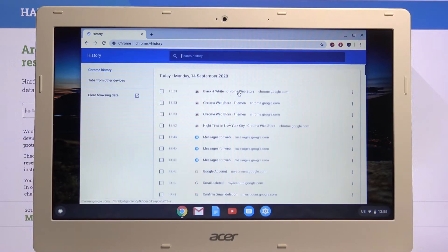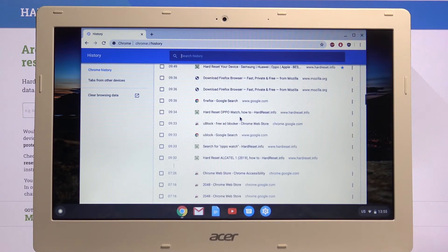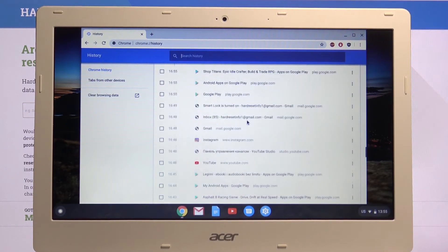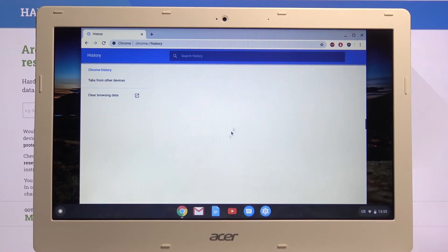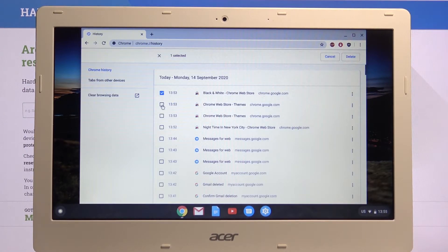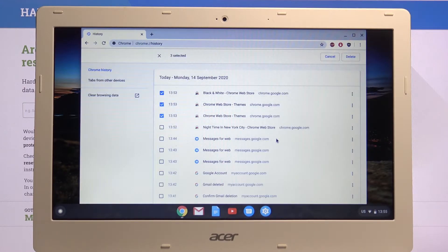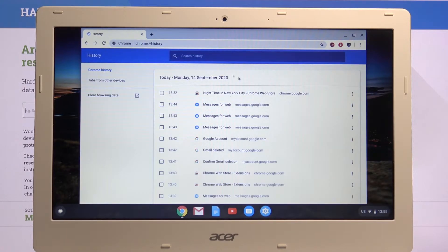Once you open it up, it will show you right here all the history that you have on this computer. You can simply, for instance, select a couple of them and choose delete like this, and this will remove it.